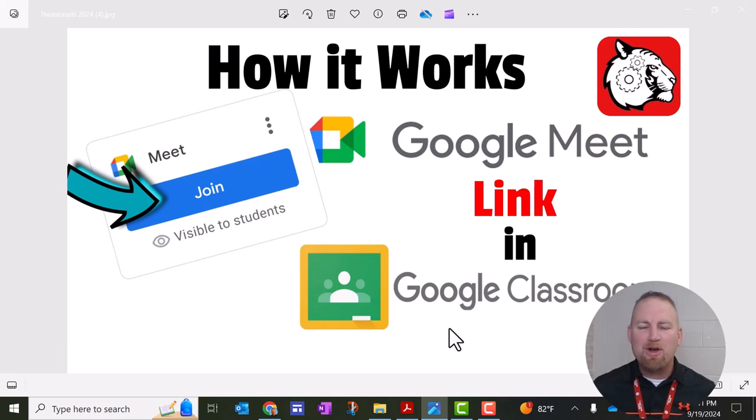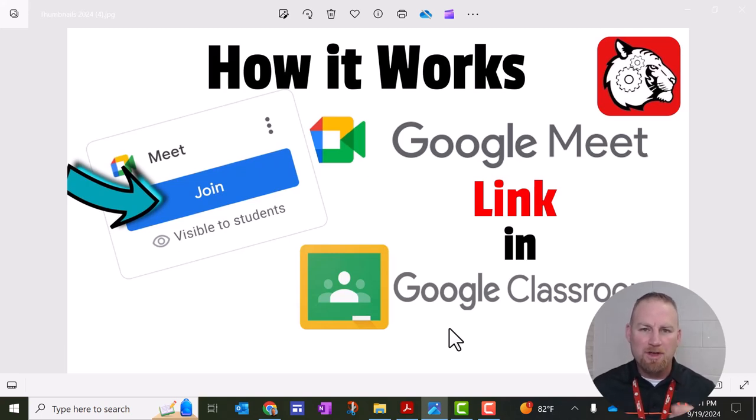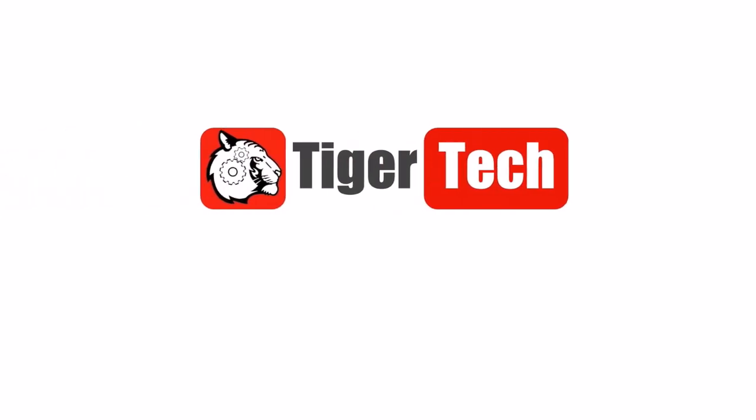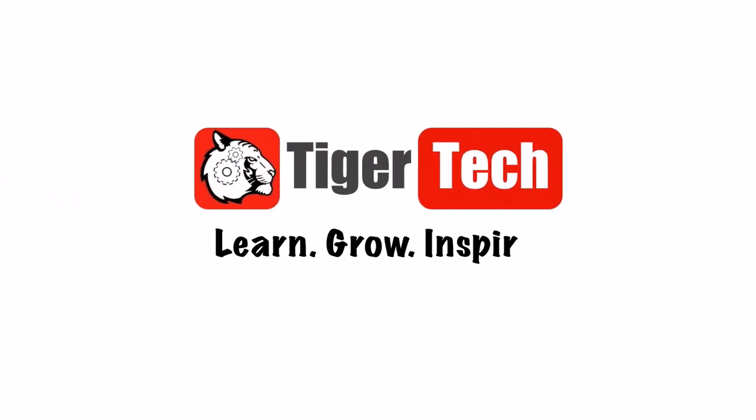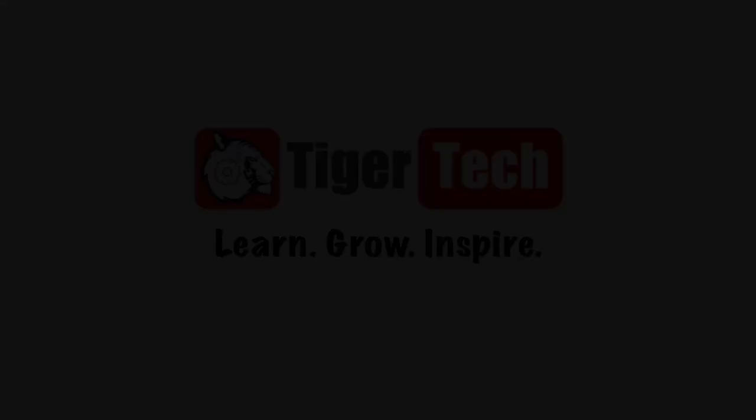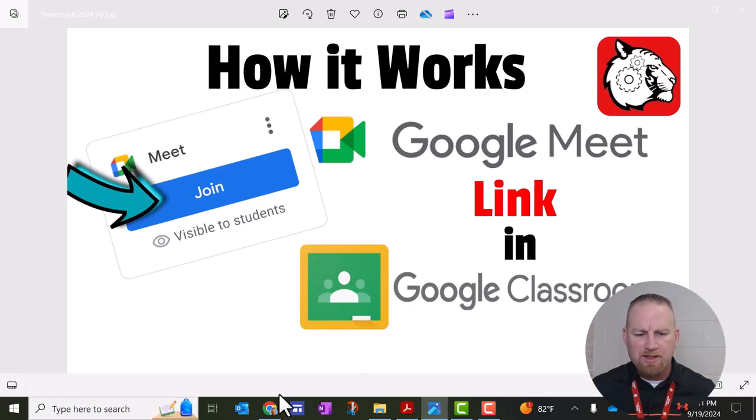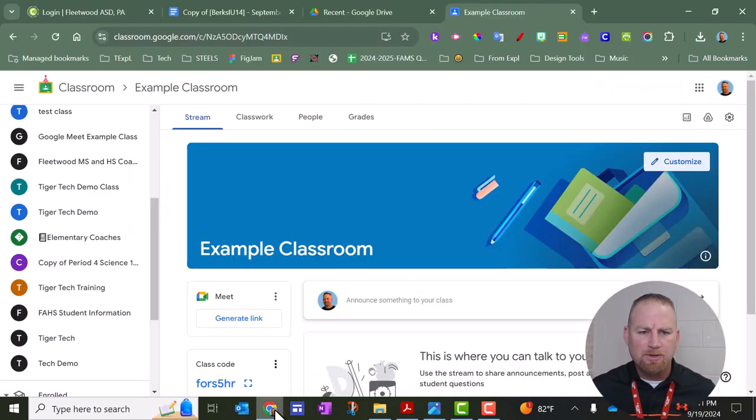Hey, welcome back. In this video, I'm going to show you how Google Meet works within Google Classroom. So to start off, let's go to Google Classroom.